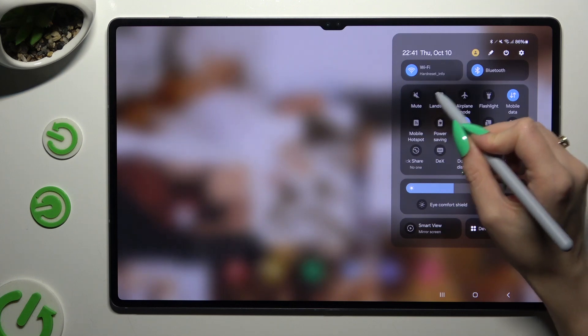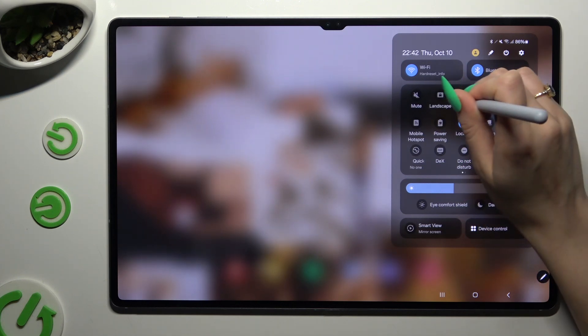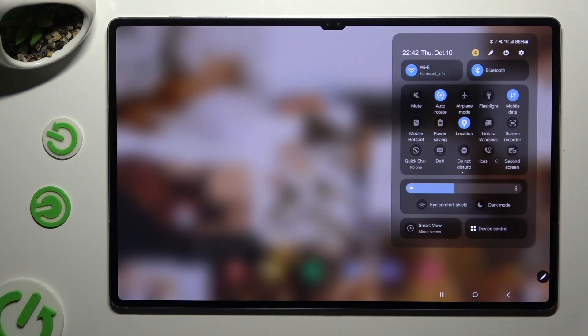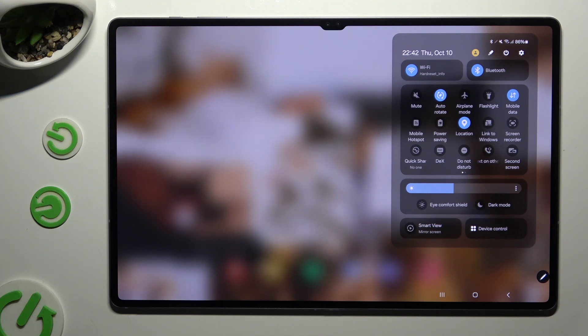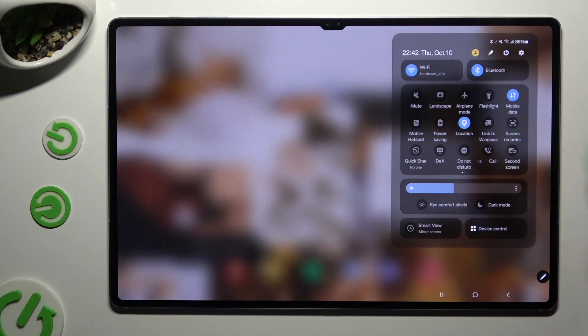As you can see, the landscape shortcut is over here. When I click it, it turns blue and says autorotate — that means autorotation is on. To switch it off, tap on the same shortcut.